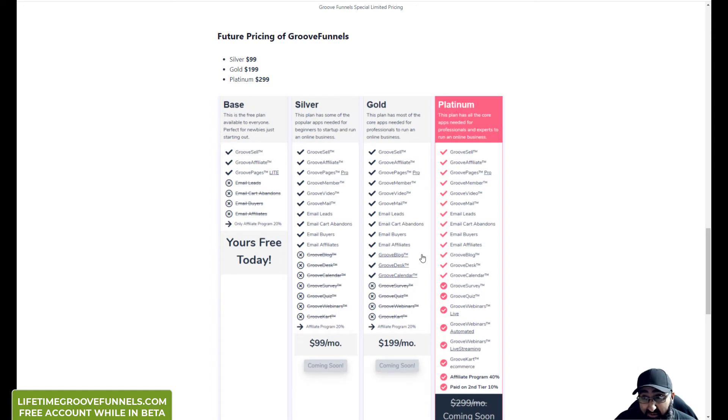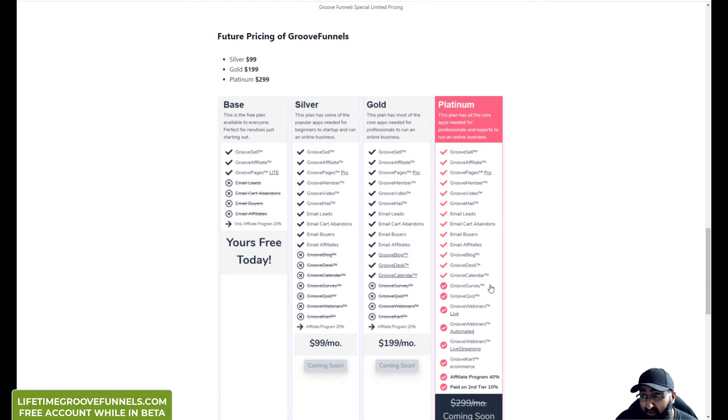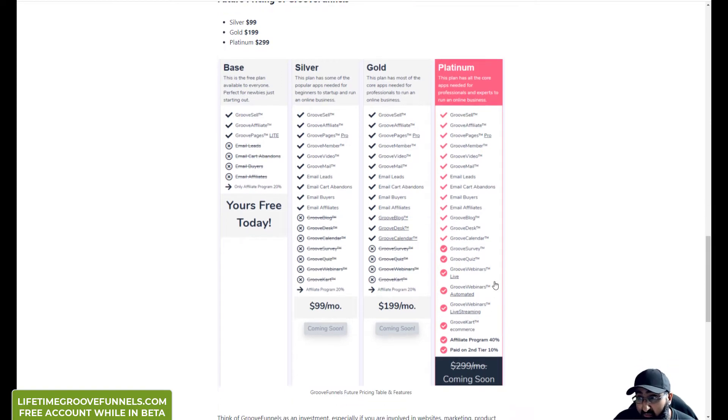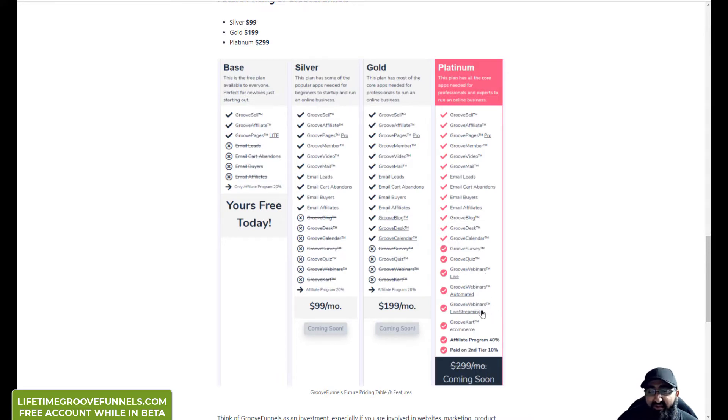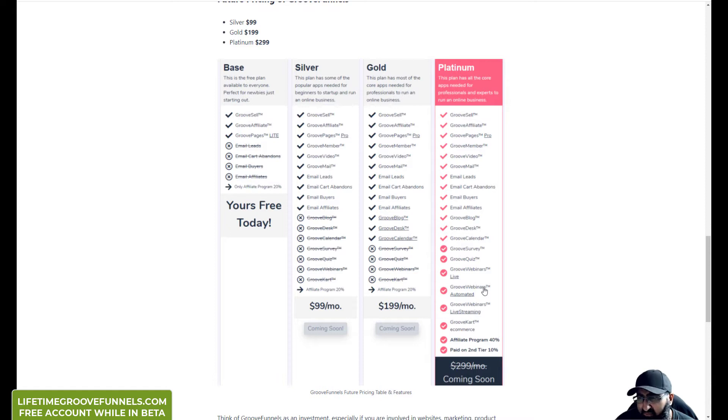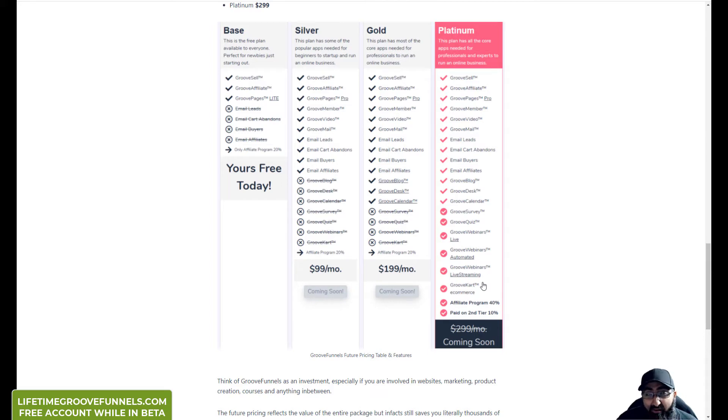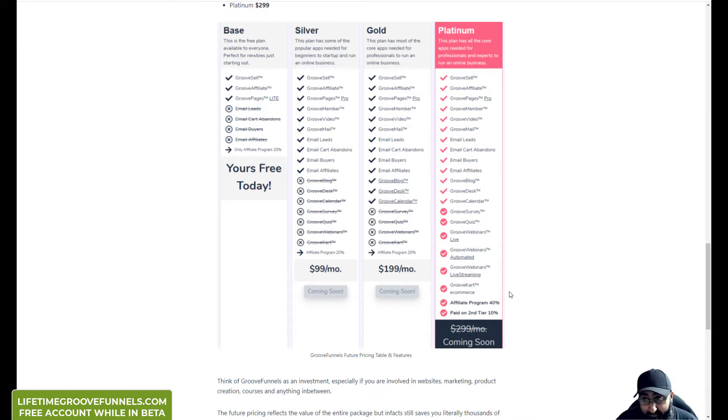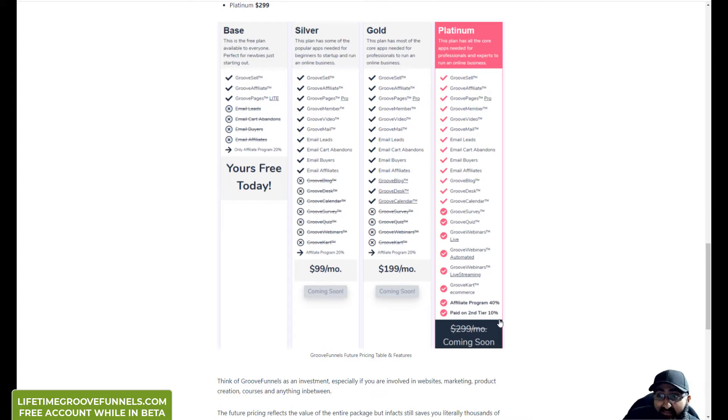And in gold you get access to GrooveBlog, which is like something similar to WordPress, GrooveDesk which is a support desk system, GrooveCalendar which is a calendar management system. And then in platinum you also get GrooveSurvey, GrooveQuiz, GrooveWebinars which is what I'm looking forward to. I'll probably be using more of the automated webinars. You get full access to a GrooveKart account which I think at the moment is $99 per month, and you get 40% affiliate commission and 10% on your secondary tier 2 affiliate commissions.